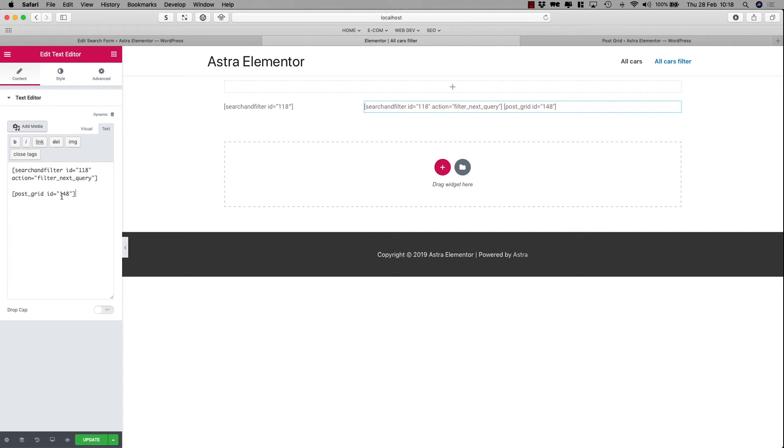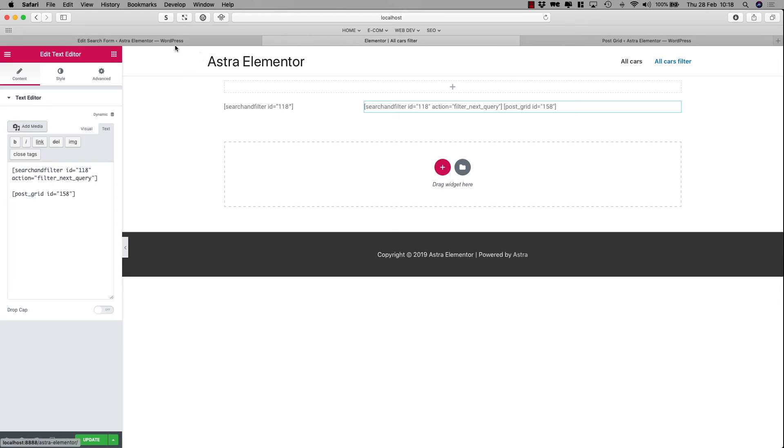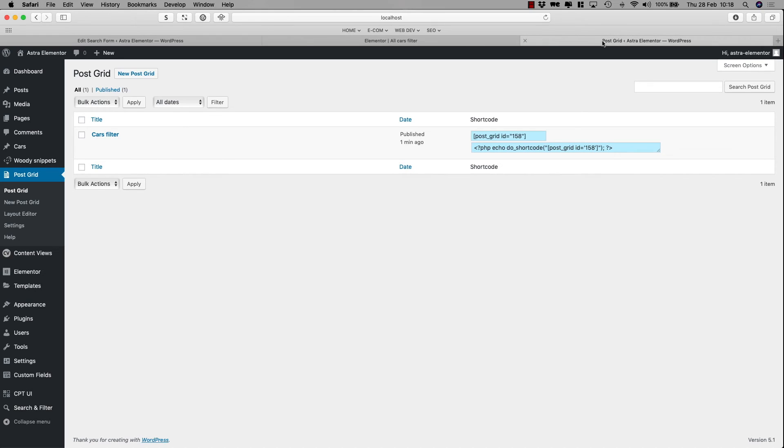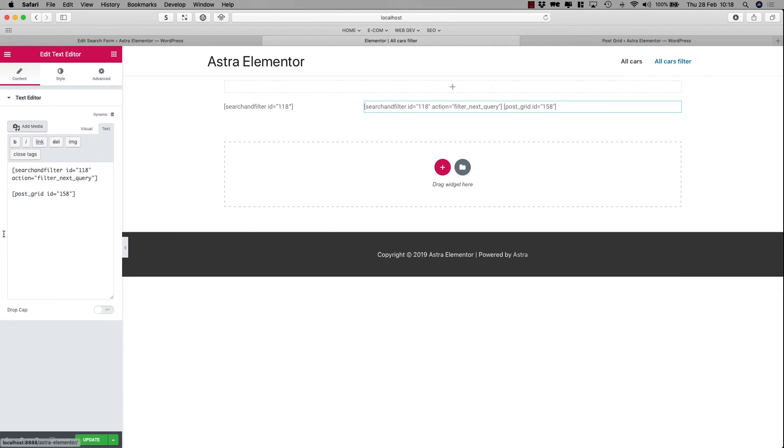And the post grid ID, the one I used before for my own demo was 1448, but in this case, it's 158. And I'll show you again how to find that one out. That's here, 158. Post grid ID, 158. I'll click Update.